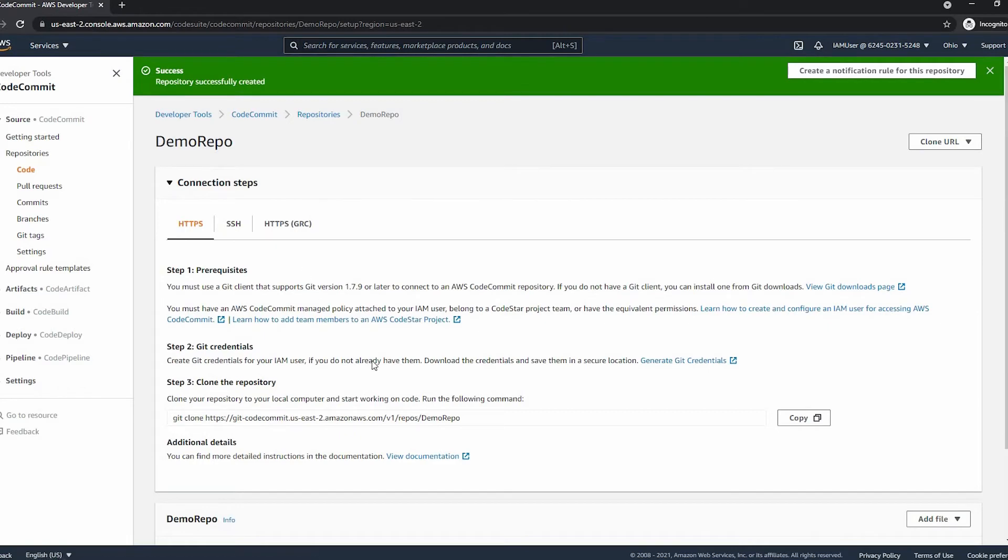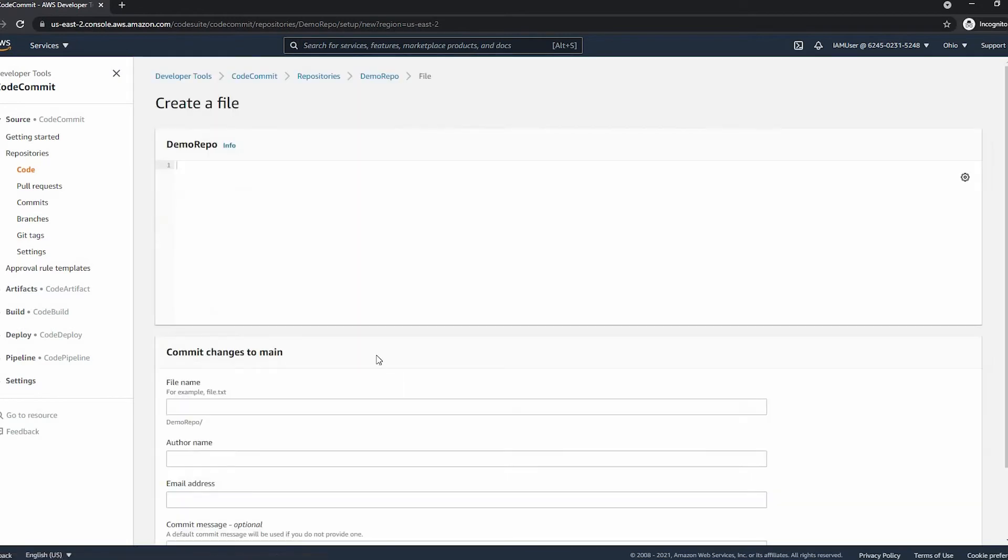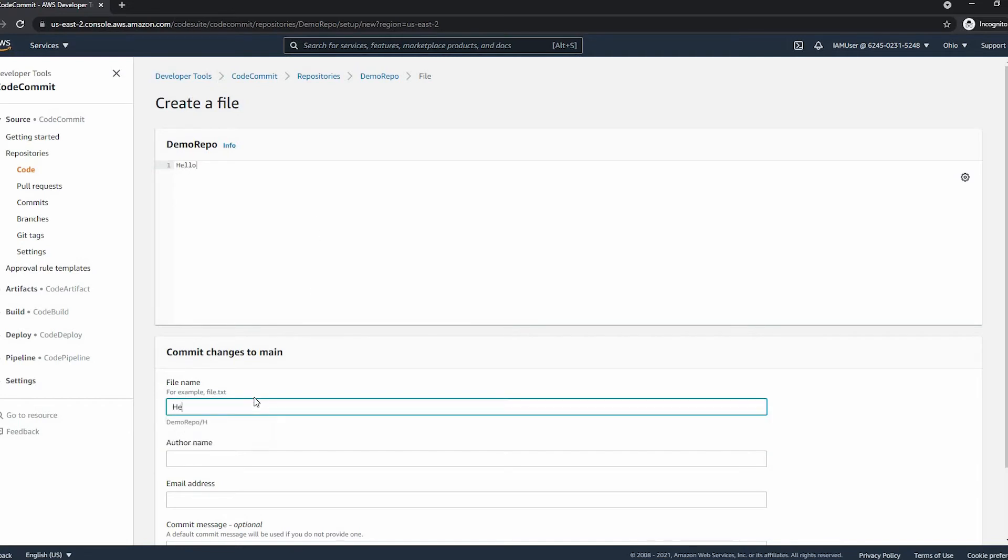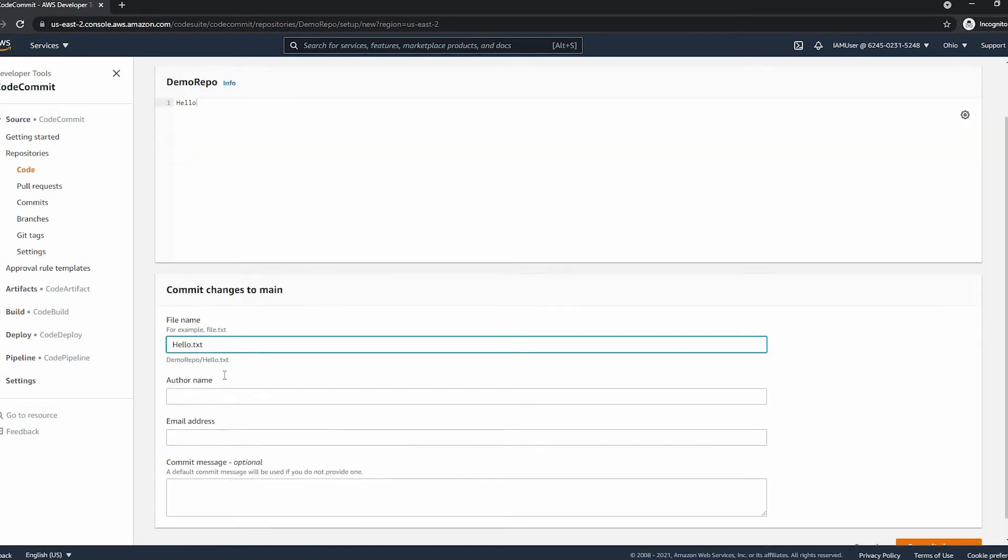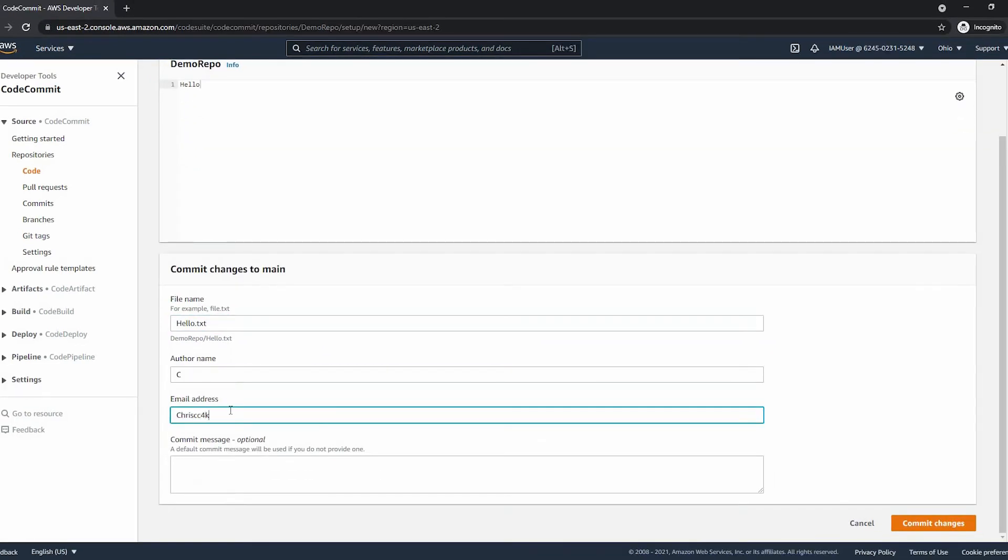Now that we have created our own repository, we can create some files. Let's say I put hello in this one—it will be a simple text file. I'll call this hello text, and we put our author name and the email address. Finally, we can save the changes.